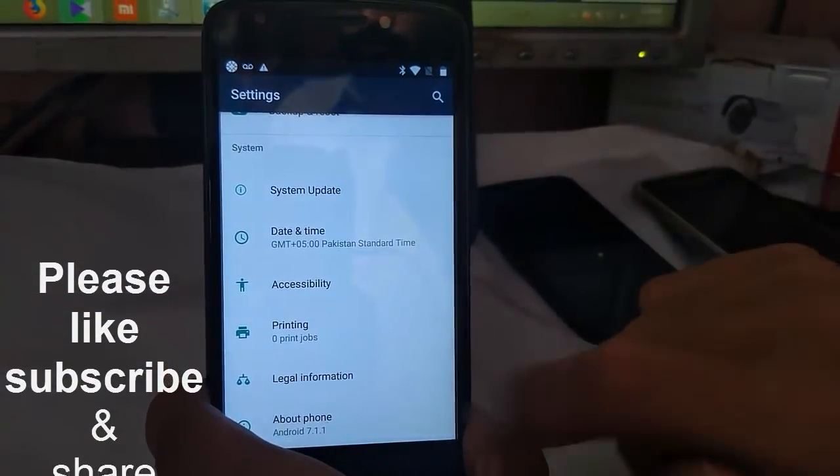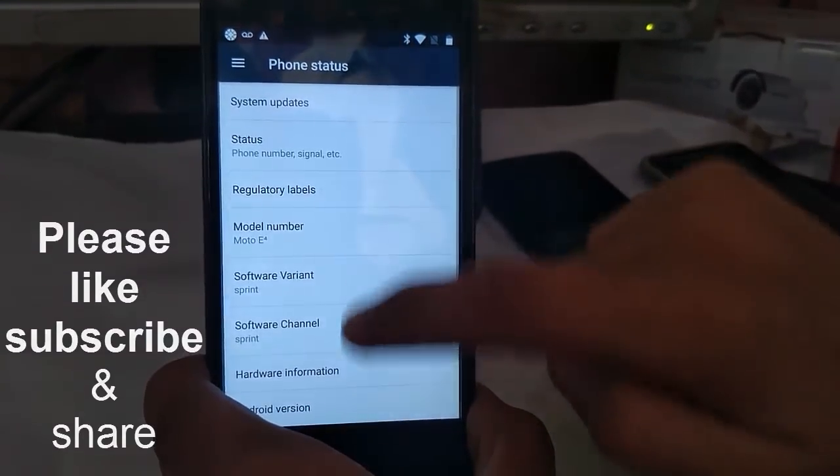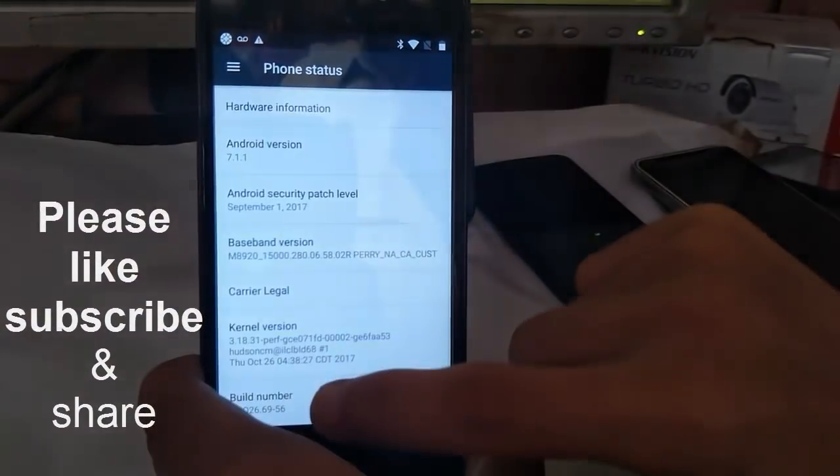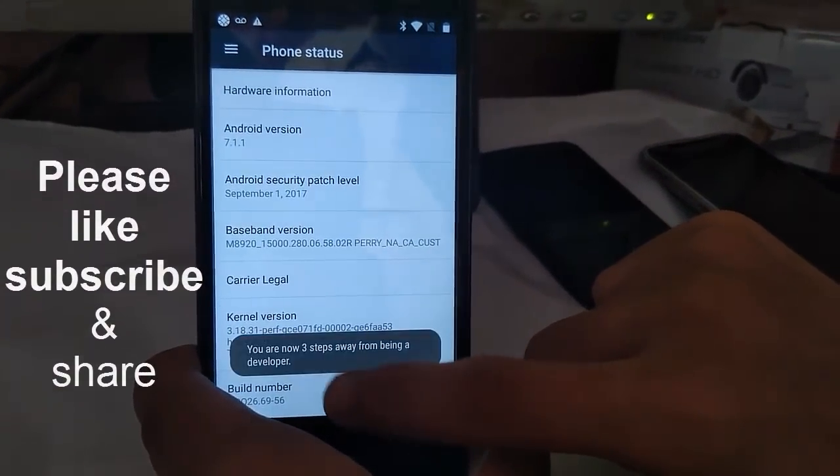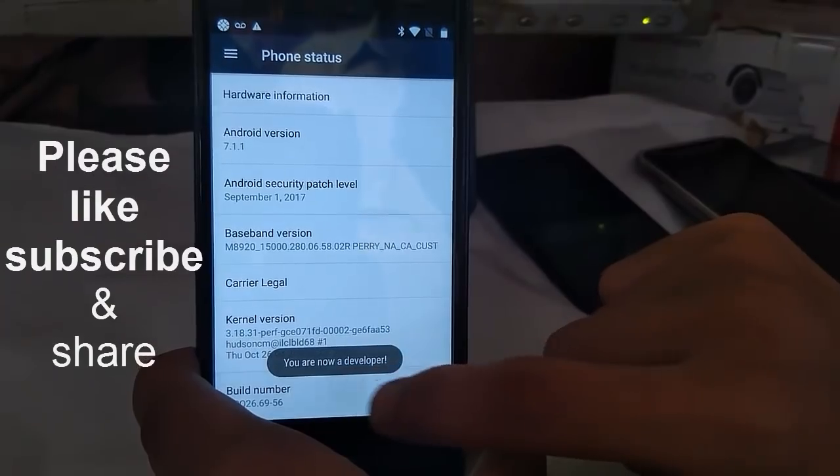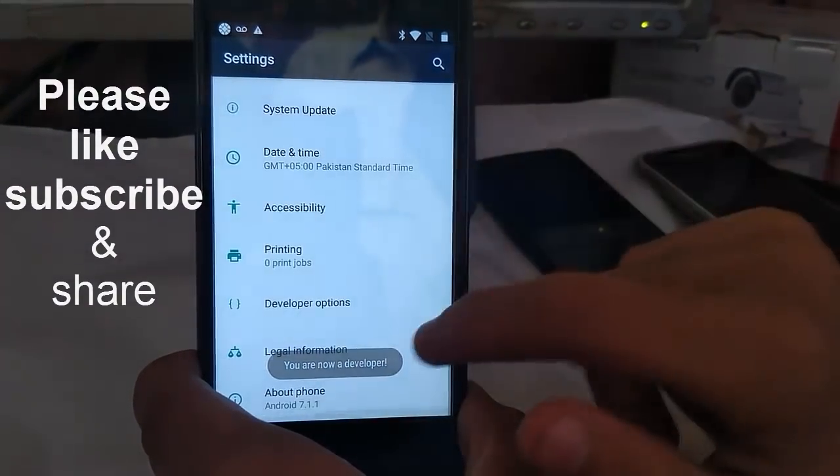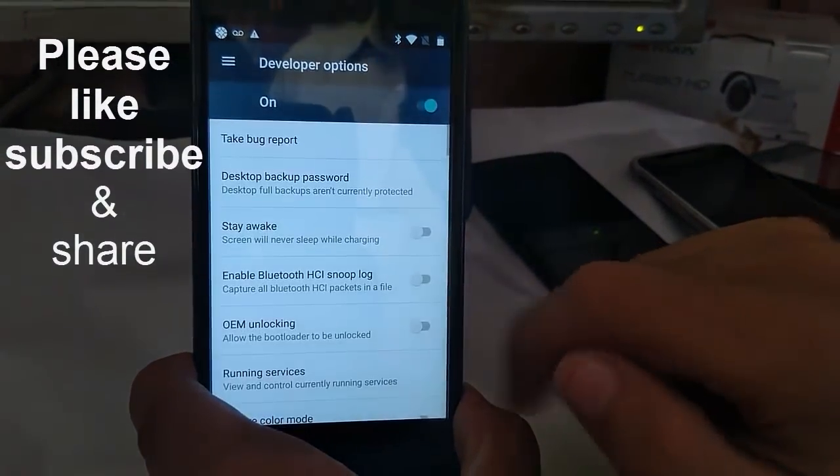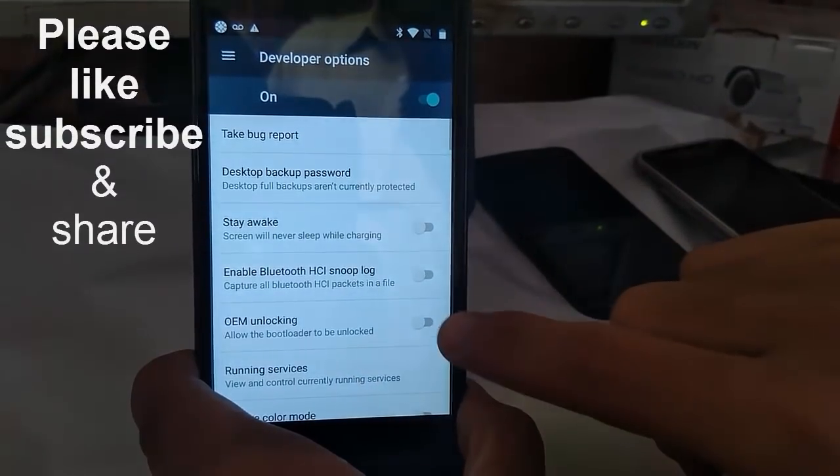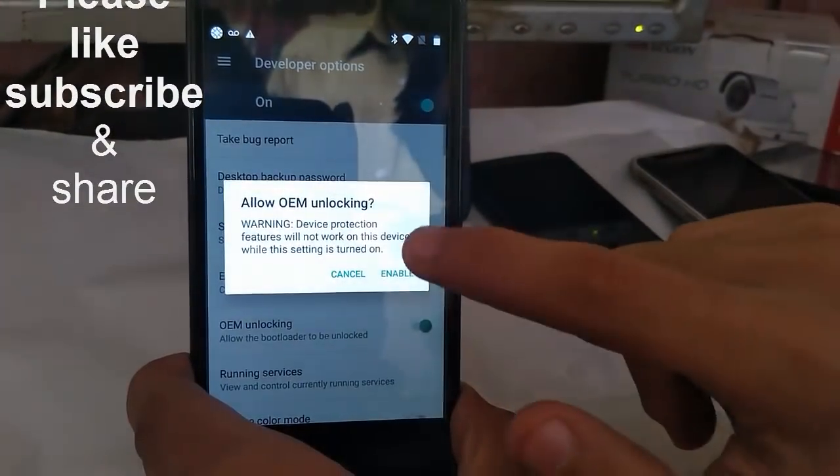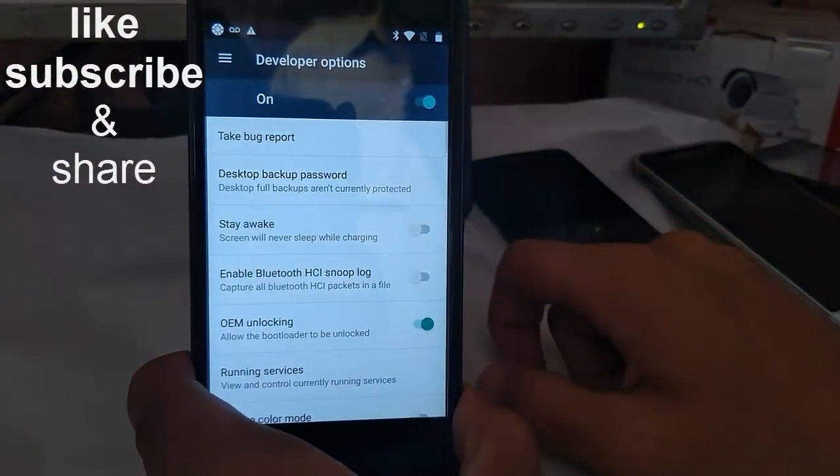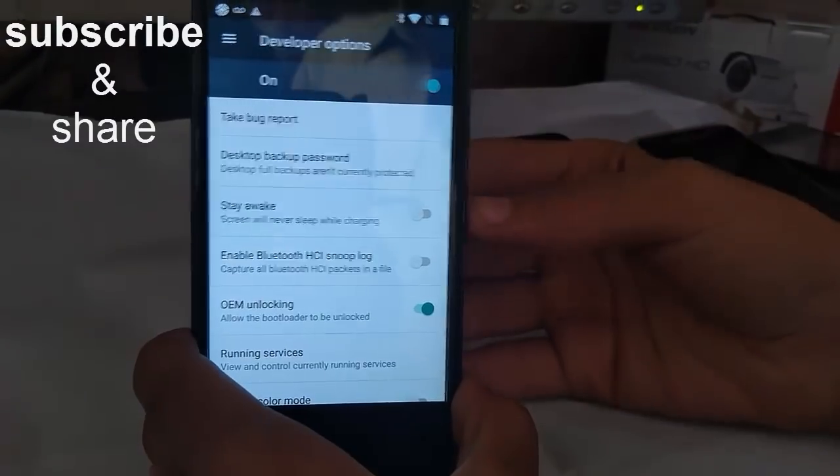Now about phone, the build number. Touch on it seven times. Now swipe down, then the developer option and turn on the OEM unlock. That's all for FRP.